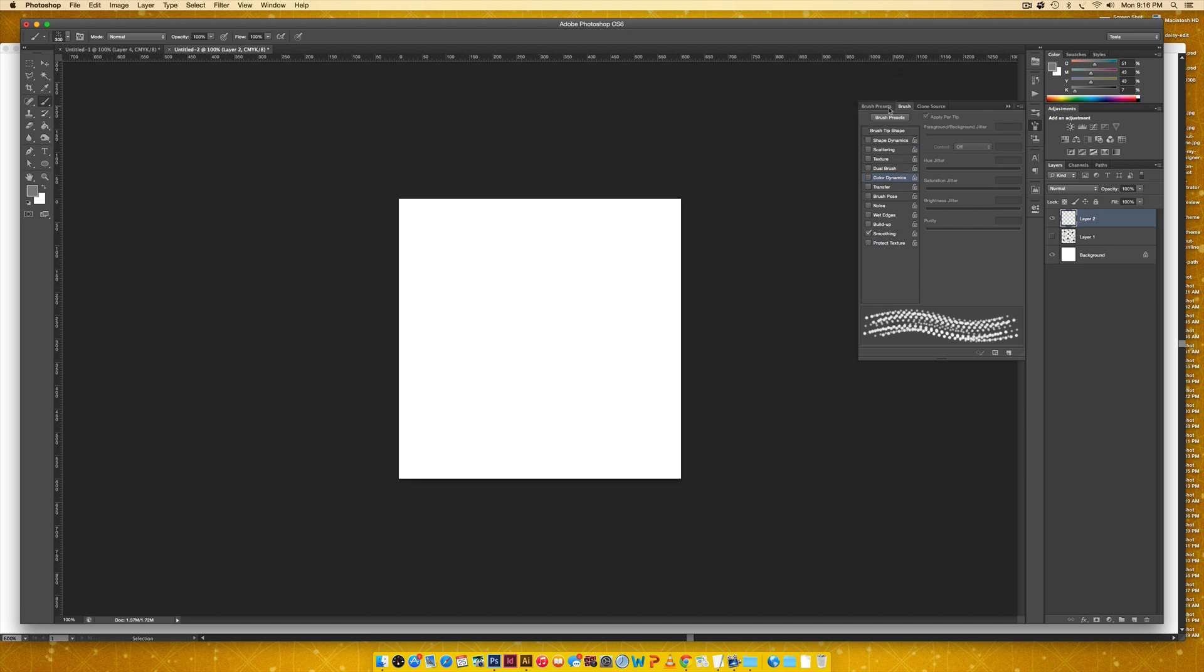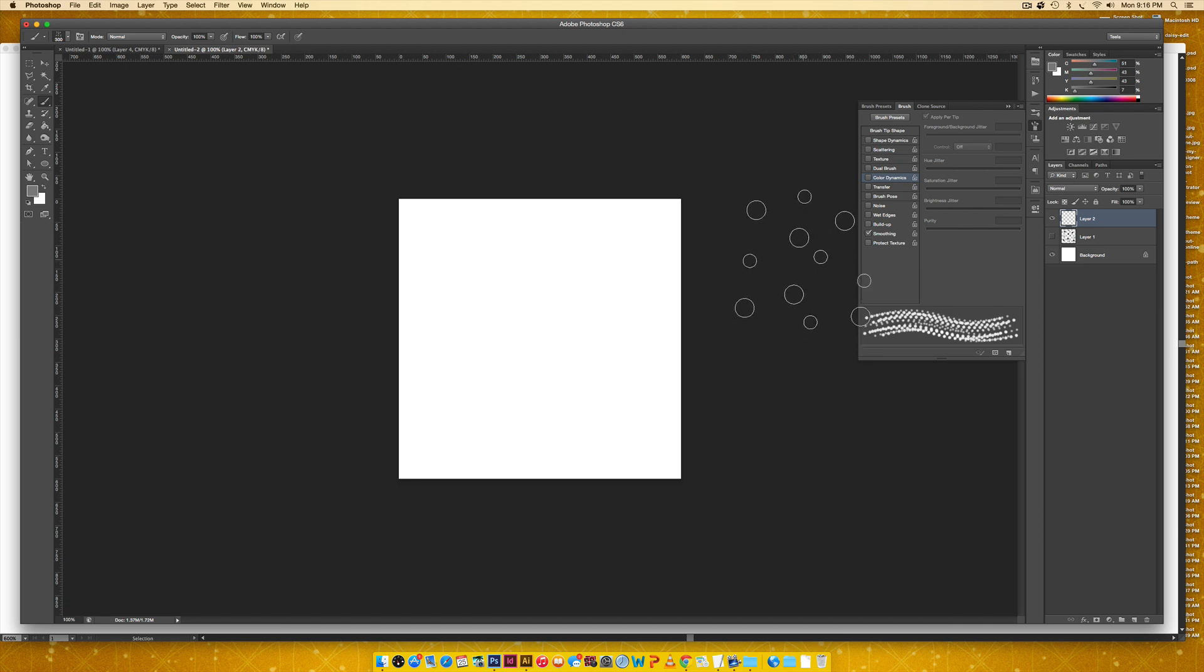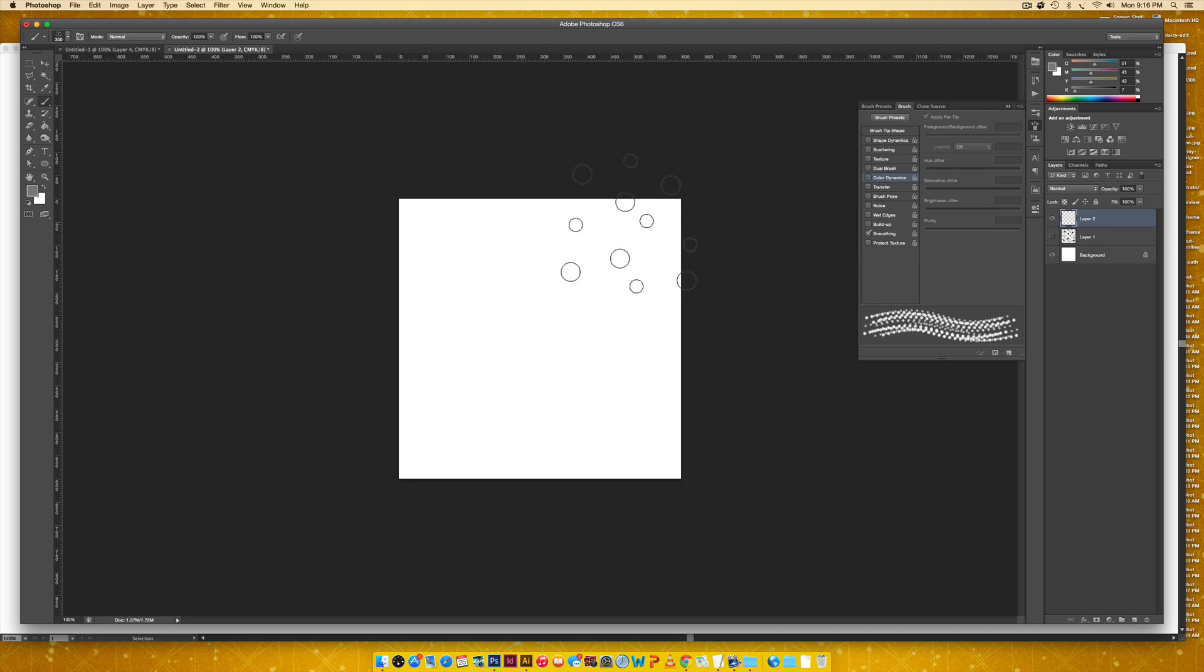So once you have your brush selected, you're going to come over here to the brush tab. And this is where we do all the fun stuff. This is just how we kind of preview all the different add-ons that we're going to apply to this brush.